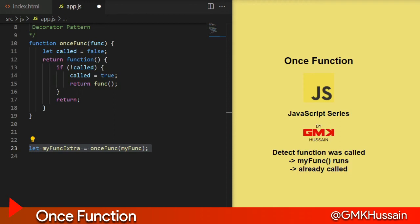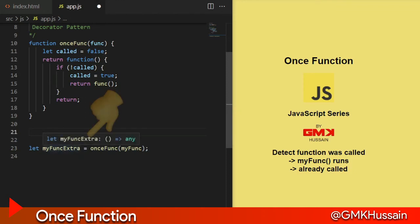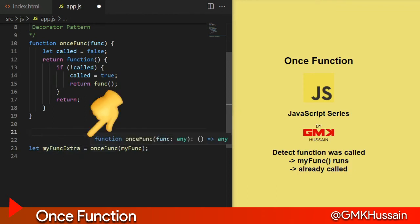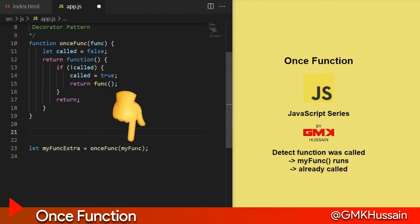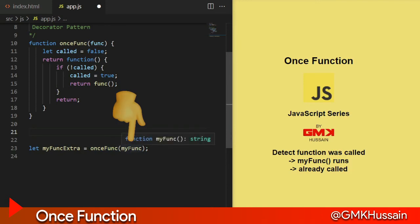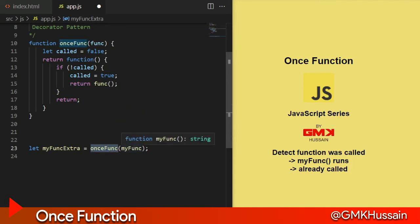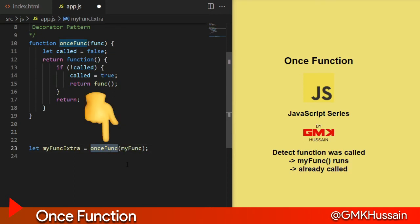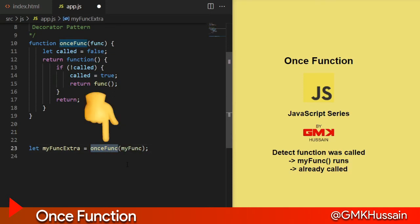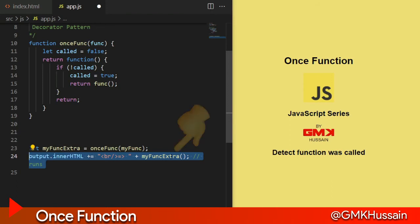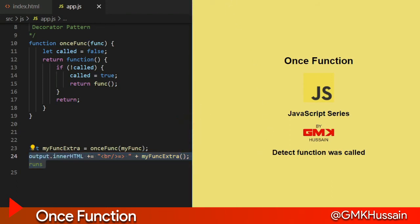I declare myFunctionExtra equal to myFunction set as a parameter to onceFunction. And after that, output.innerHTML equal to my extra function. Let's see.